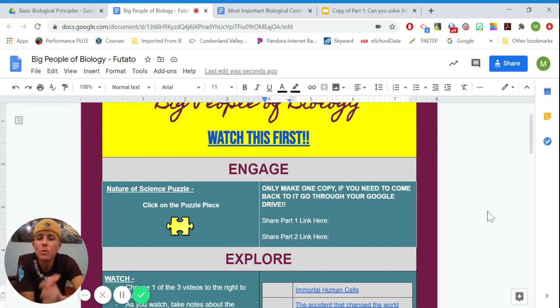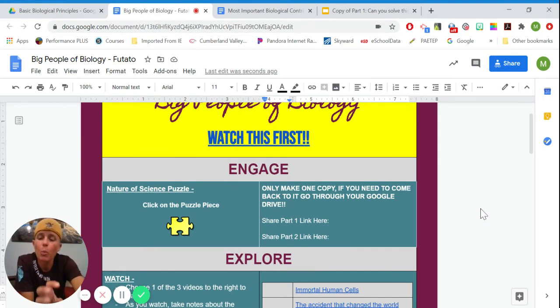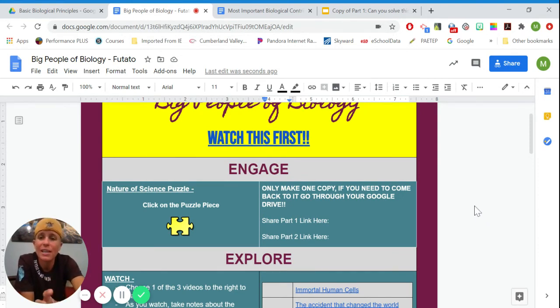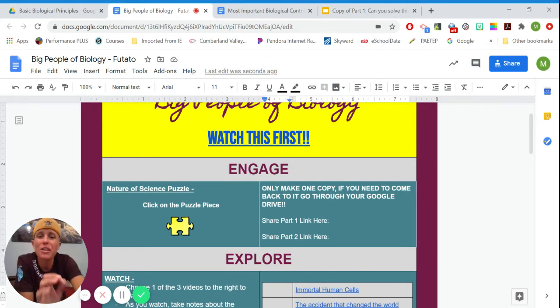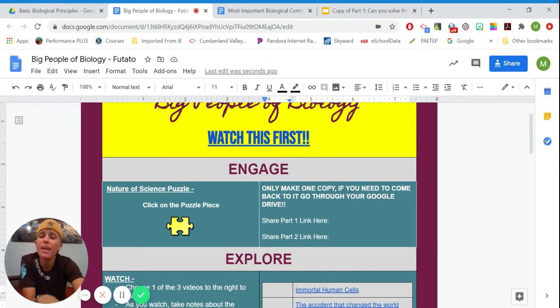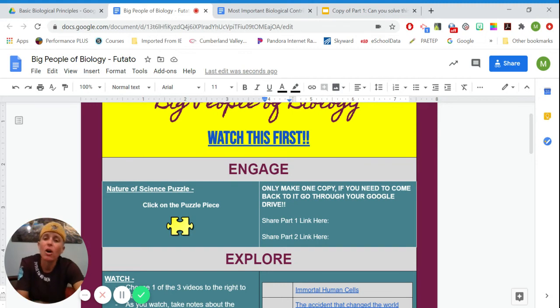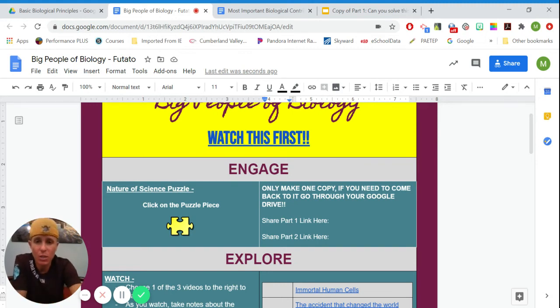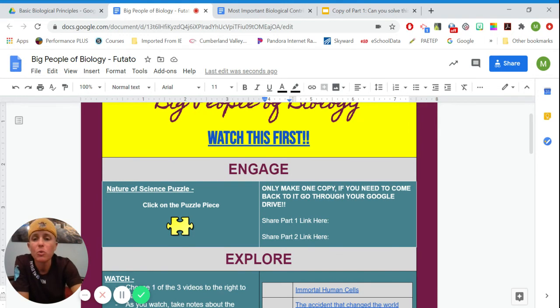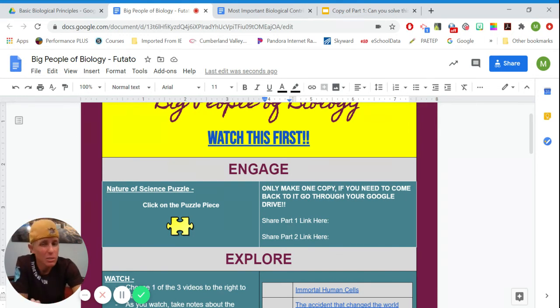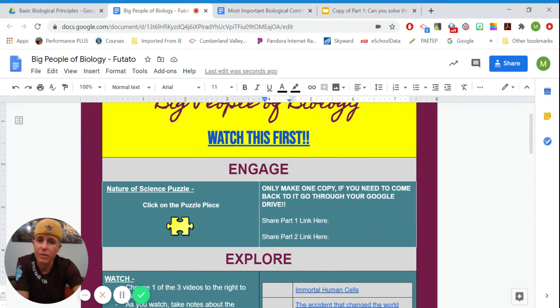So basically when you do a HyperDoc, the important thing is that you can open and access all the parts and that you don't forget any of them because this whole thing will be submitted on Schoology as a Google assignment for us to grade and for us to look at. So you want to make sure that you go in order because that's the only way everything's going to make sense, and that you make sure that you finish everything.